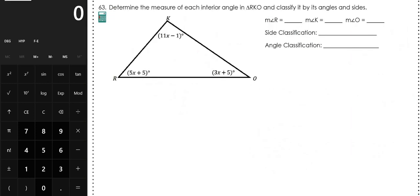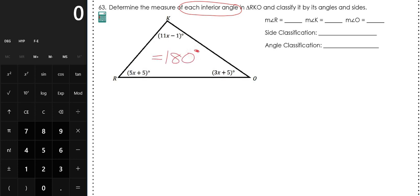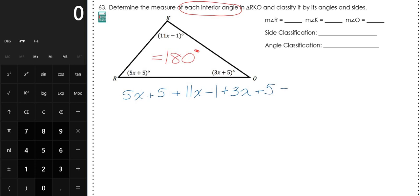Number 63: Determine the measure of each interior angle in triangle RKO and classify it by its angles and by its sides. For any triangle, the interior angles will always add up to 180 degrees — that's the triangle sum theorem. So we take all three angles, add them together, and set them equal to 180: 5x + 5 + 11x − 1 + 3x + 5 = 180.